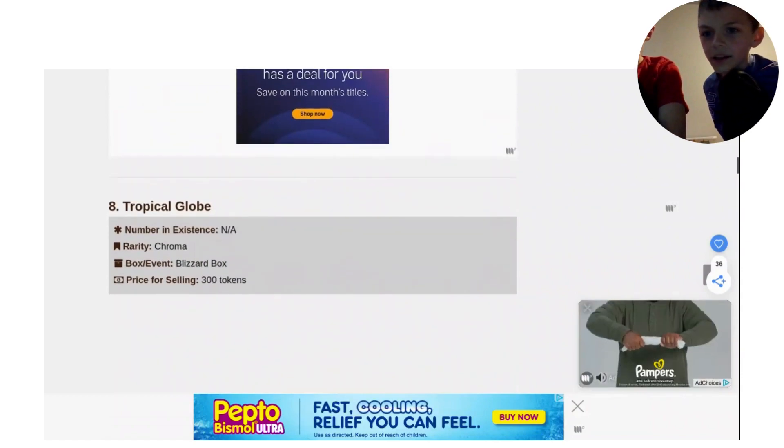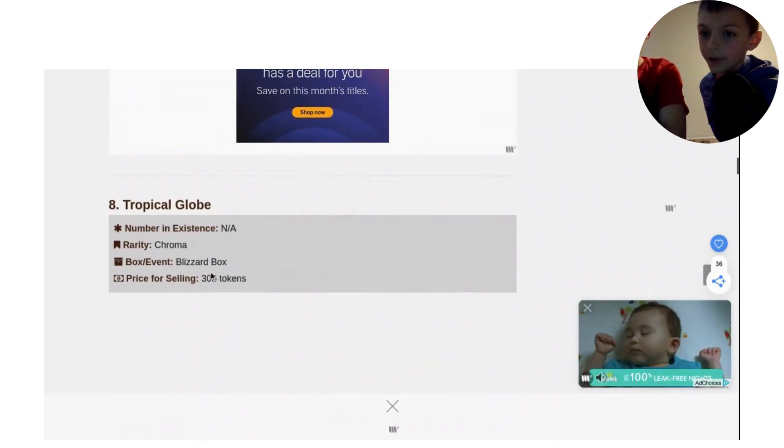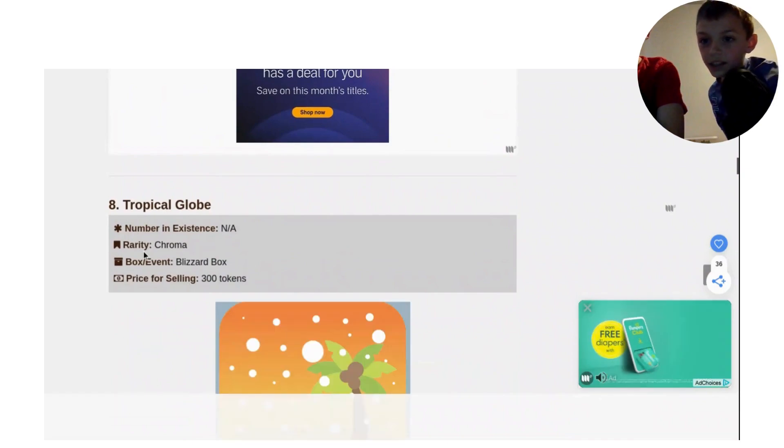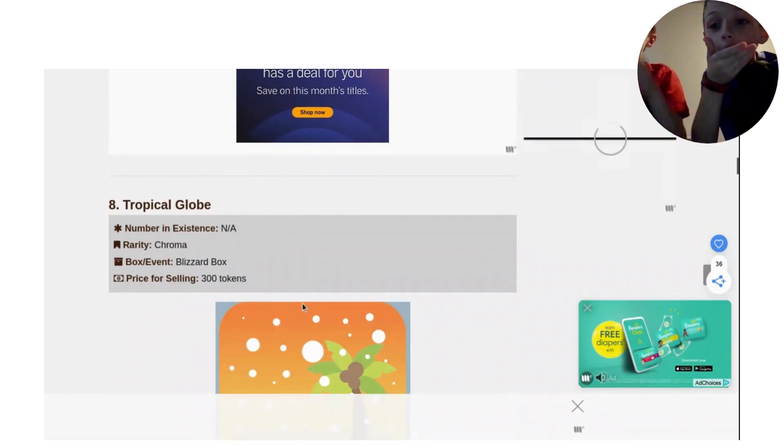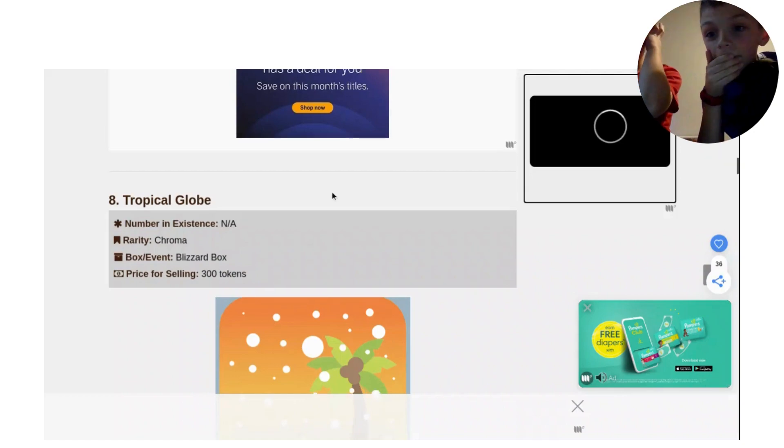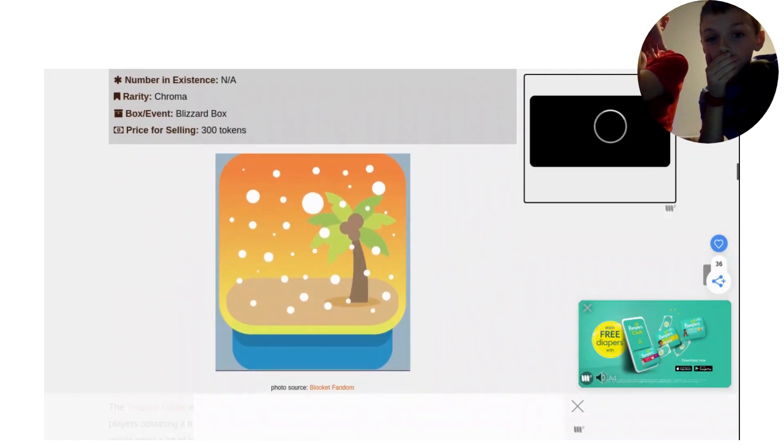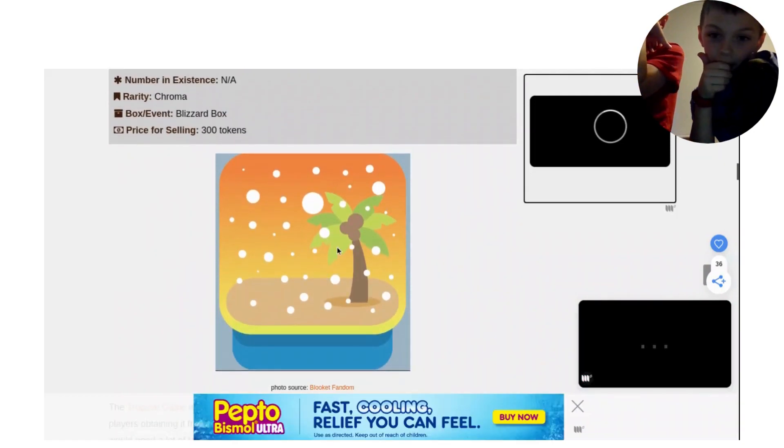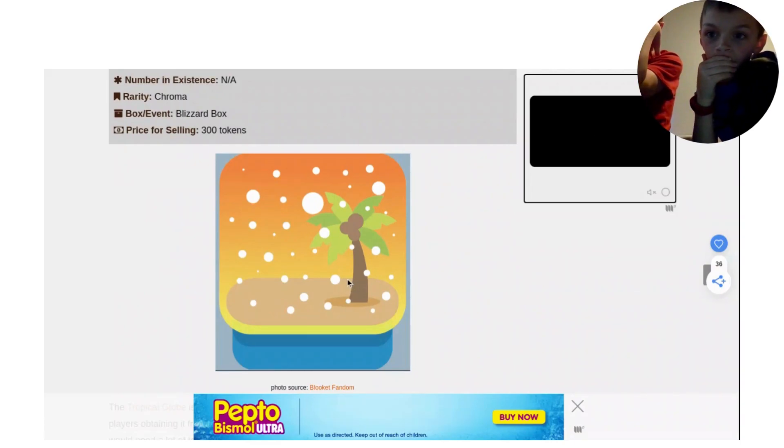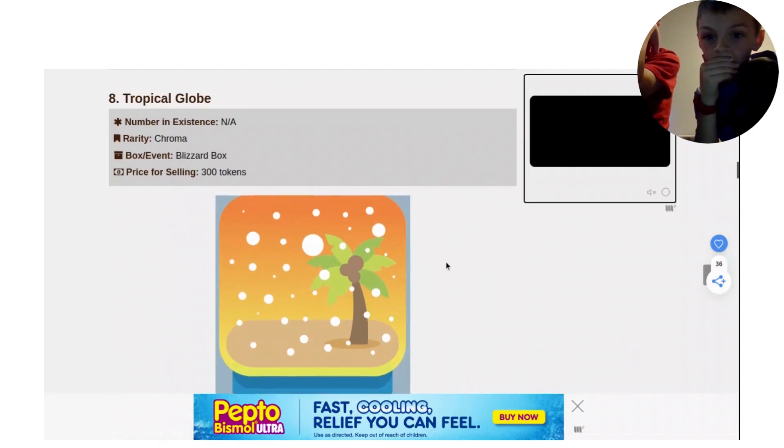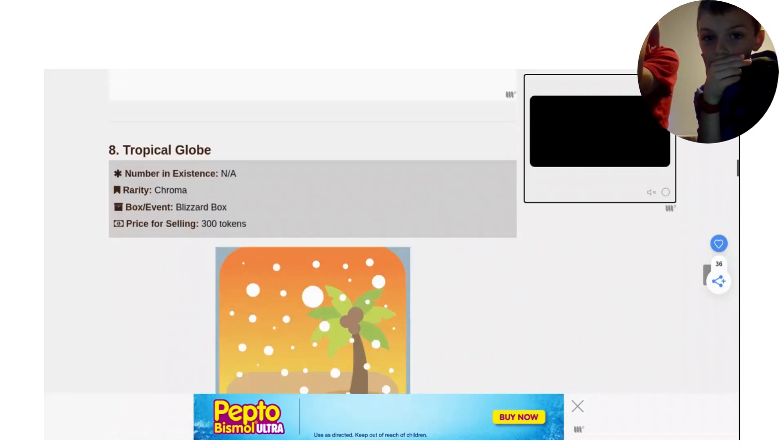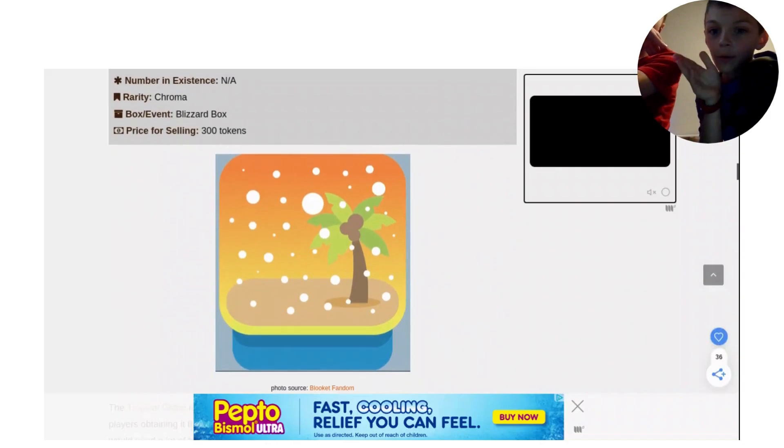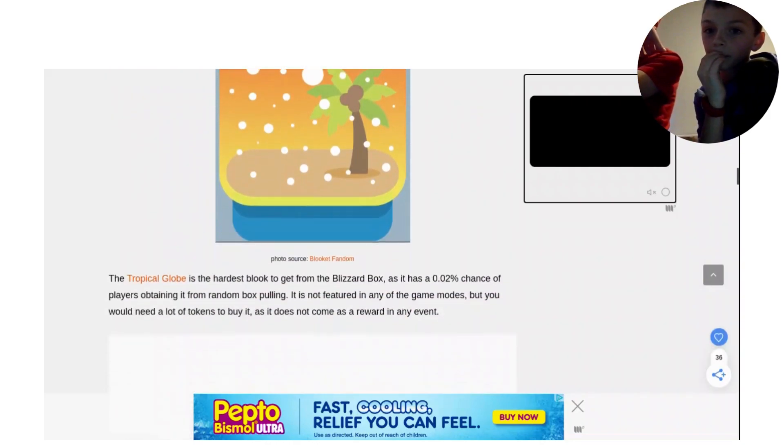Number 8 is the Tropical Globe. It is in the Blizzard Box. It is a Chroma and it sells for 300 tokens. Oh my gosh. Wow. There is a good look at it. Just so you know, guys, Chroma is like the times 10 of Legendary. Of Rarity. It's so weird to get a Chroma. Should we move on to number 7?